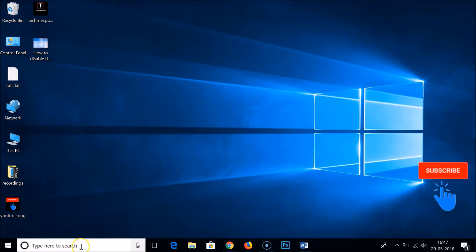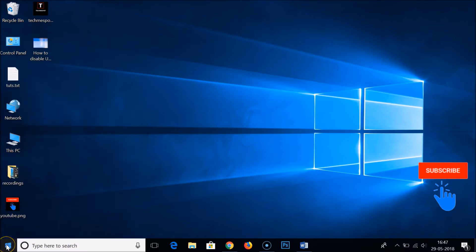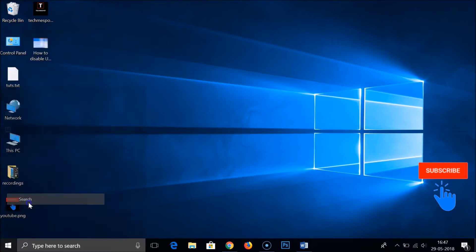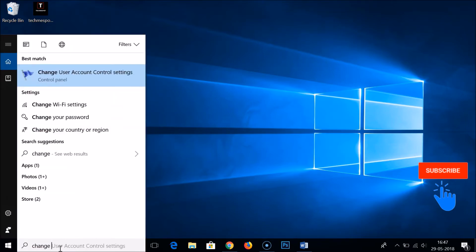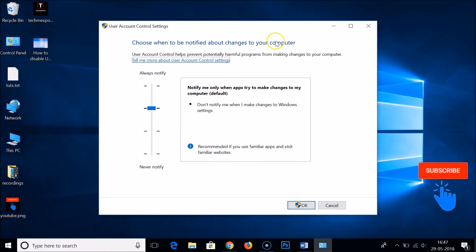To disable that, go to the search box. If you don't have the search box, go to the Windows Start button, right-click, and click on Search. In the search box, type 'change user account control settings' and you get the User Account Control Settings pop-up.